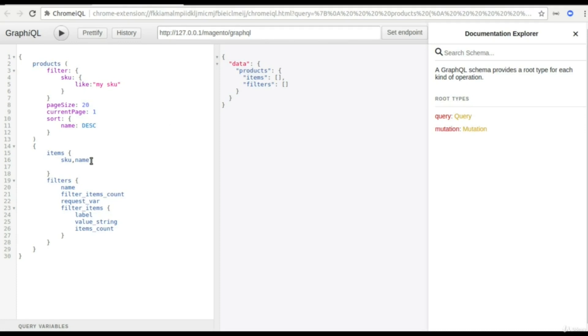But later on if I need the third attribute it's quite hard. I'll have to change my server side code, but with GraphQL you can just add your new attribute with items here and the response will be provided with needed attributes.